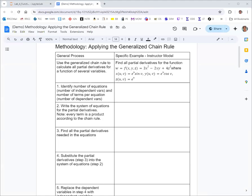In this video we're going to take a look at applying the generalized chain rule to a function of several variables, where those variables are functions of several variables. In the example, w is a function of three variables x, y, and z, and w equals 3x squared minus 2xy plus 4z squared. x, y, and z are all functions of two variables u and v: x equals e to the u sine v, y equals e to the u cosine v, and z equals e to the u.